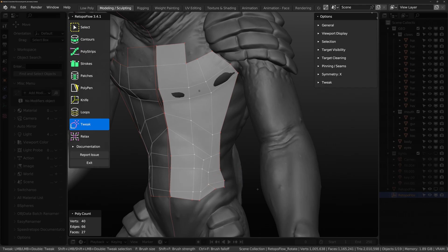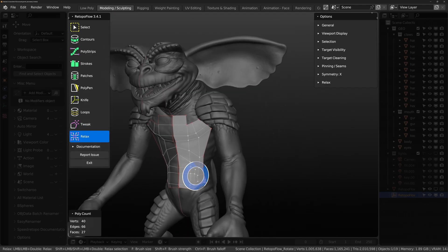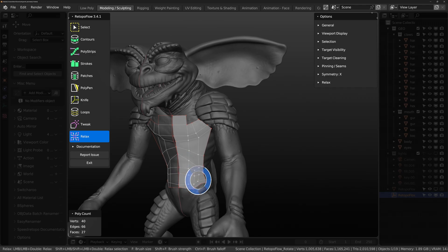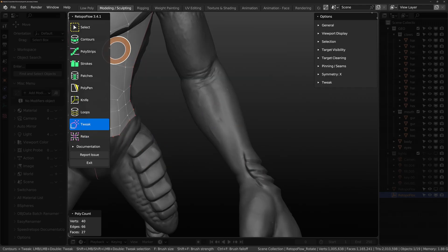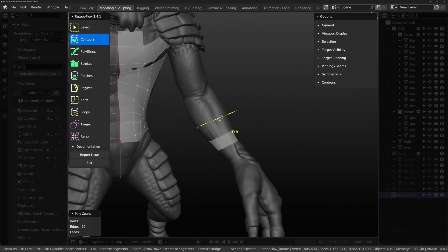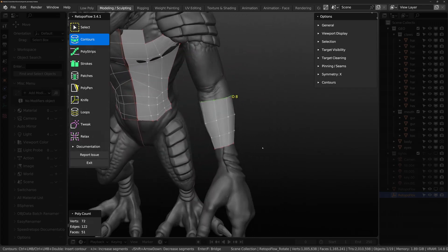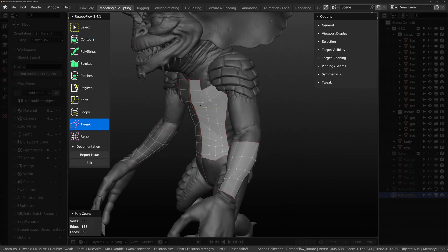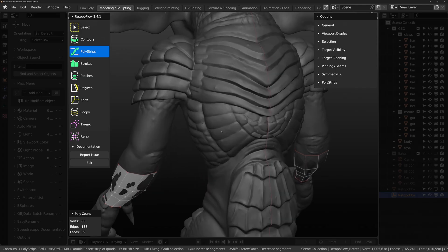The Relax tool smooths your geometry into evenly spaced quads. Contours — you can quickly place and adjust loops around any cylindrical form; hold Ctrl and left mouse button to define the edge, and hold Shift and scroll the mouse wheel to define how many edges you want in the loop. Poly Strips — you can draw out a strip and define the number of faces.